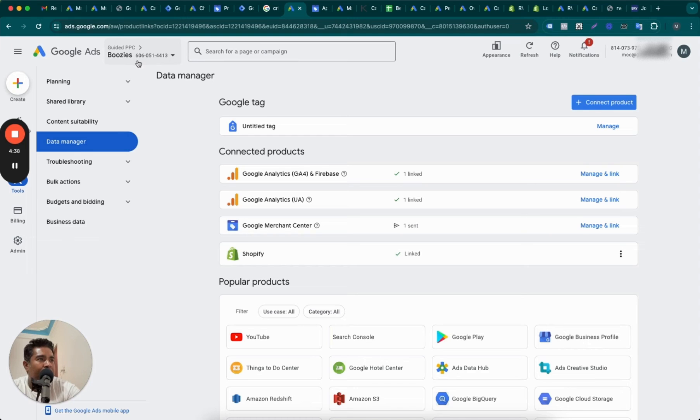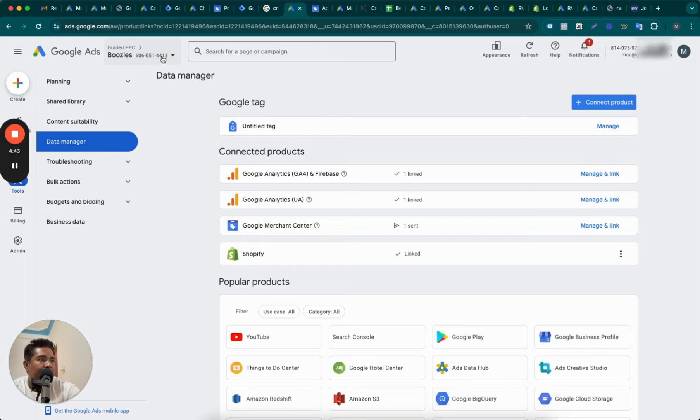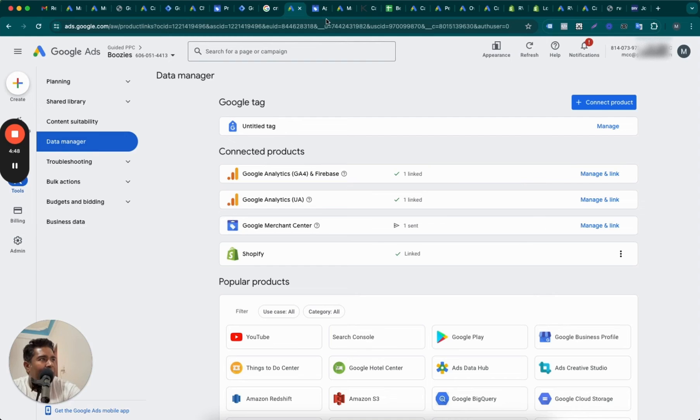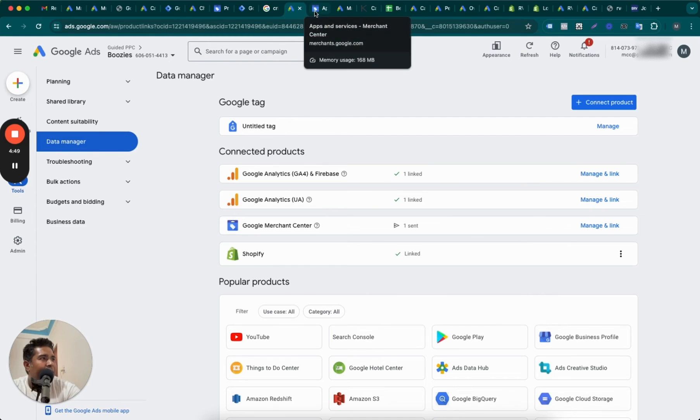Account ID is matching: 6060514413. I shouldn't have said that actually because I wanted to keep this private, but anyways.